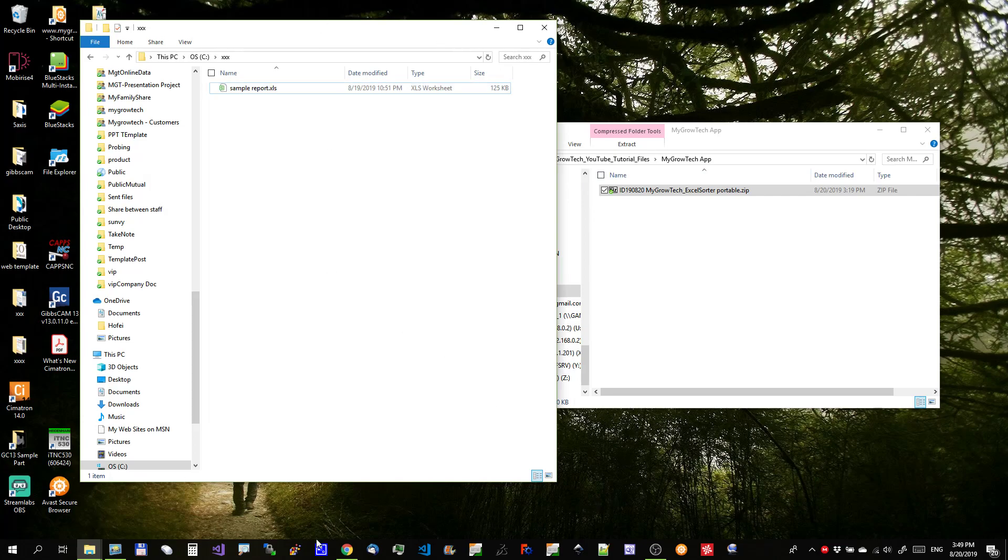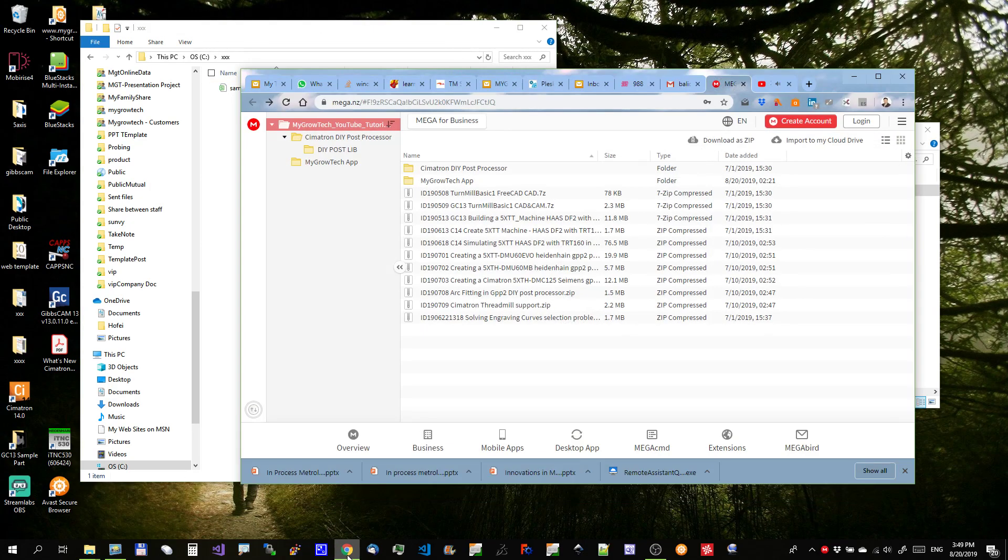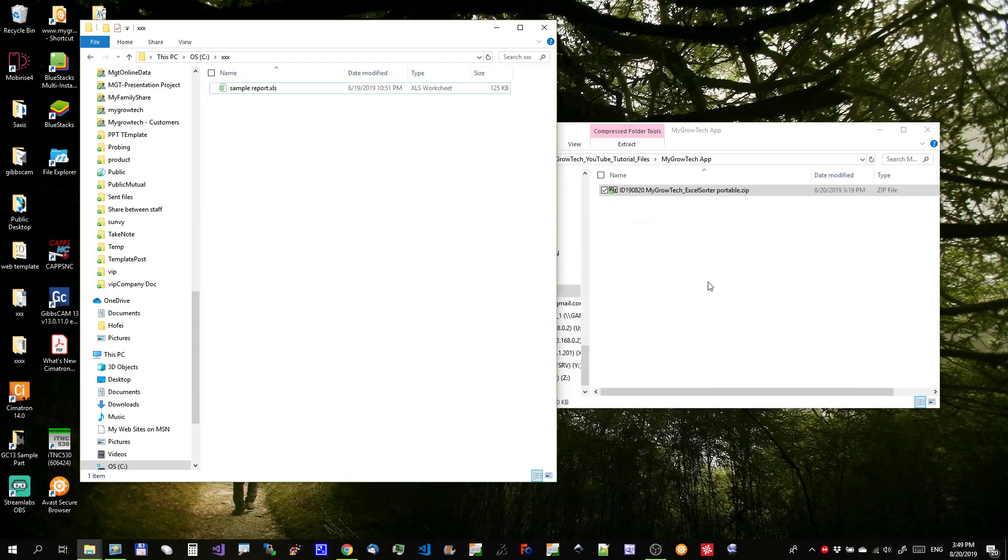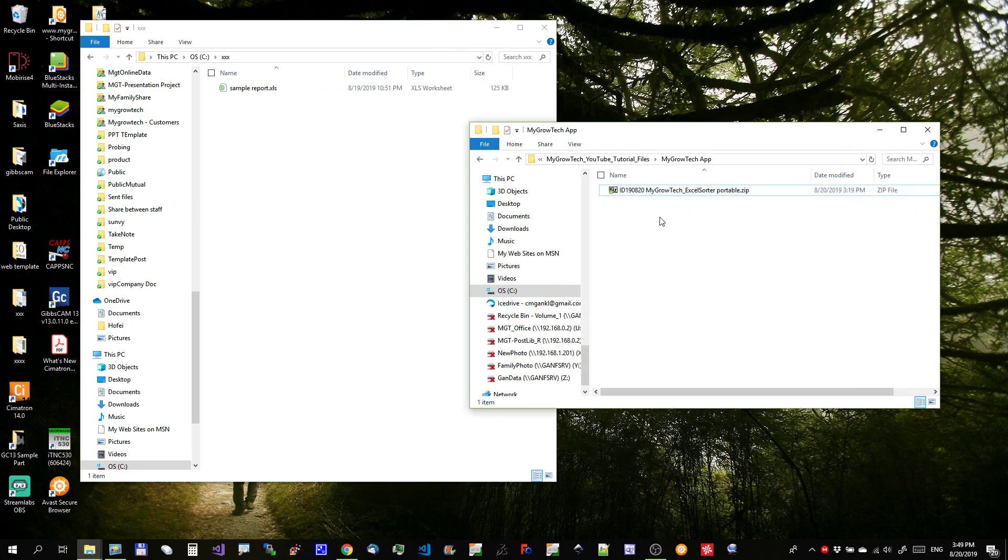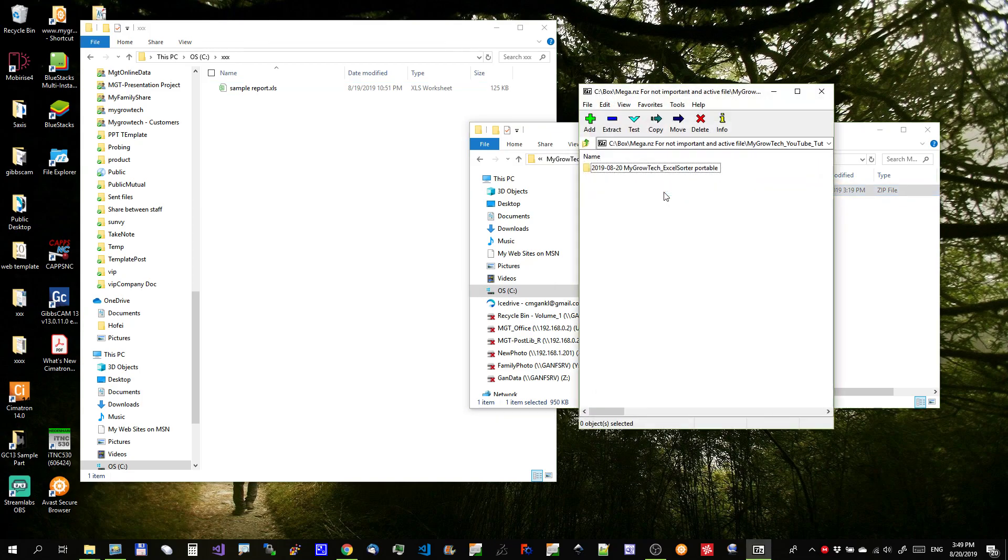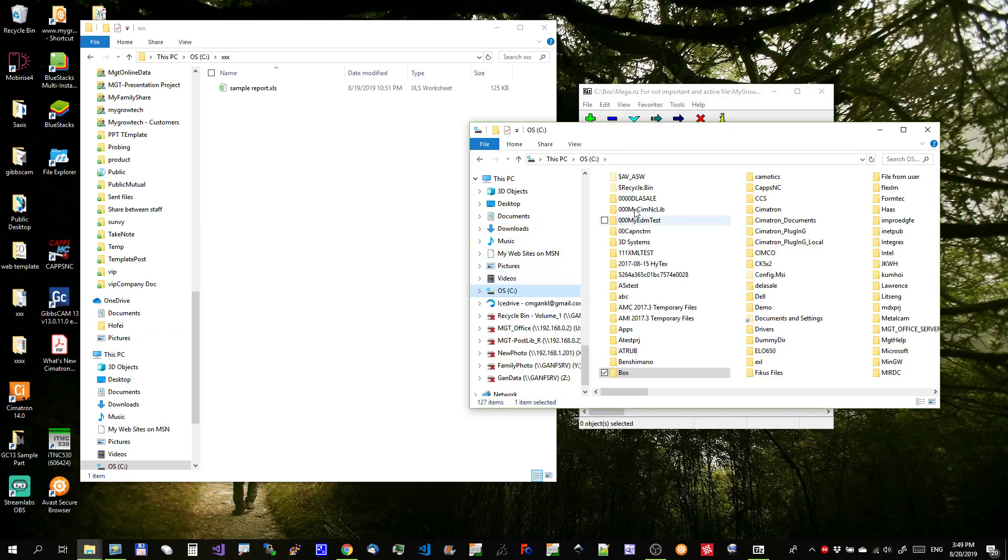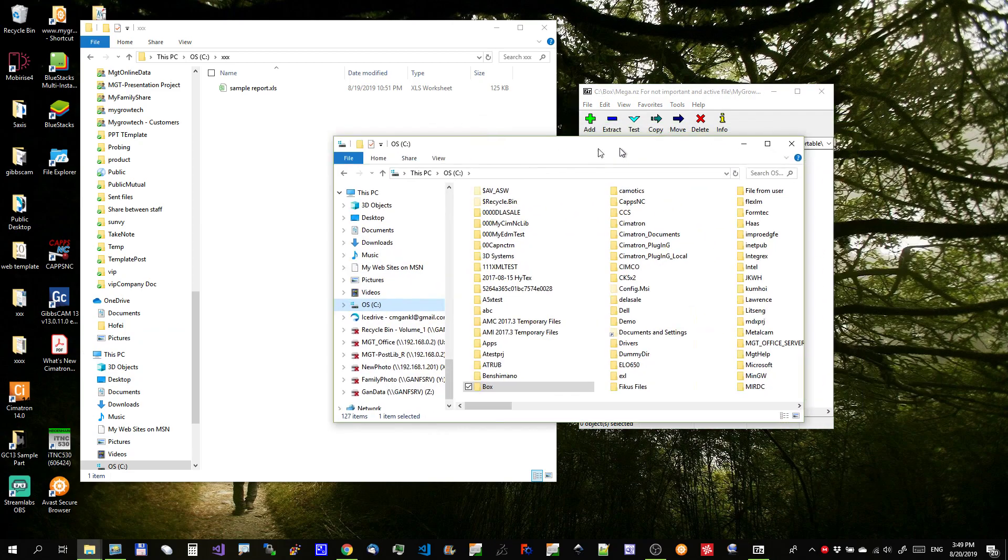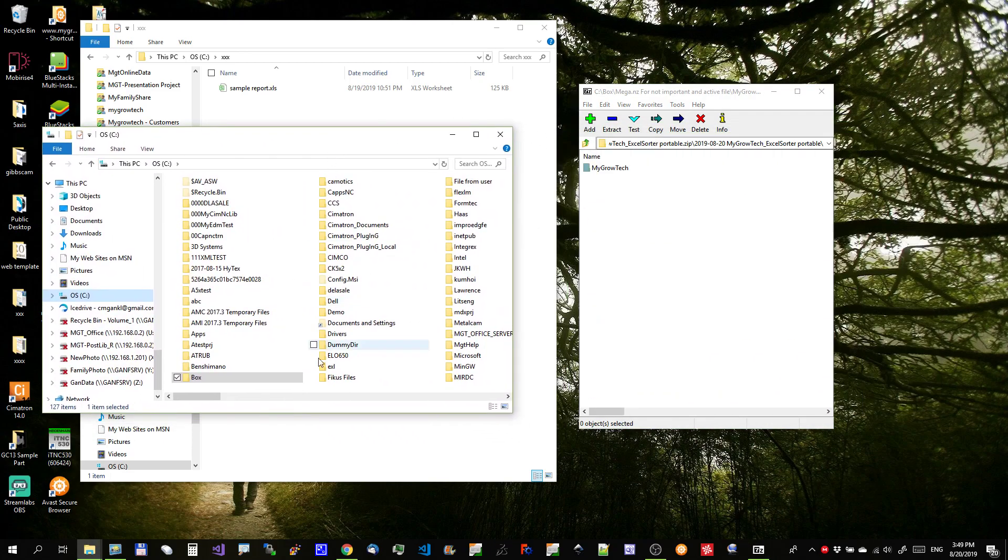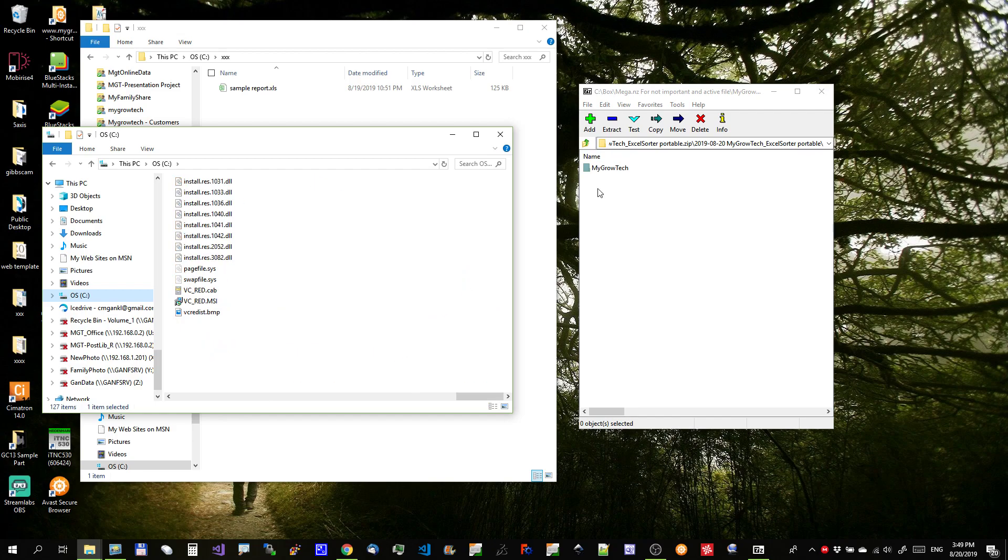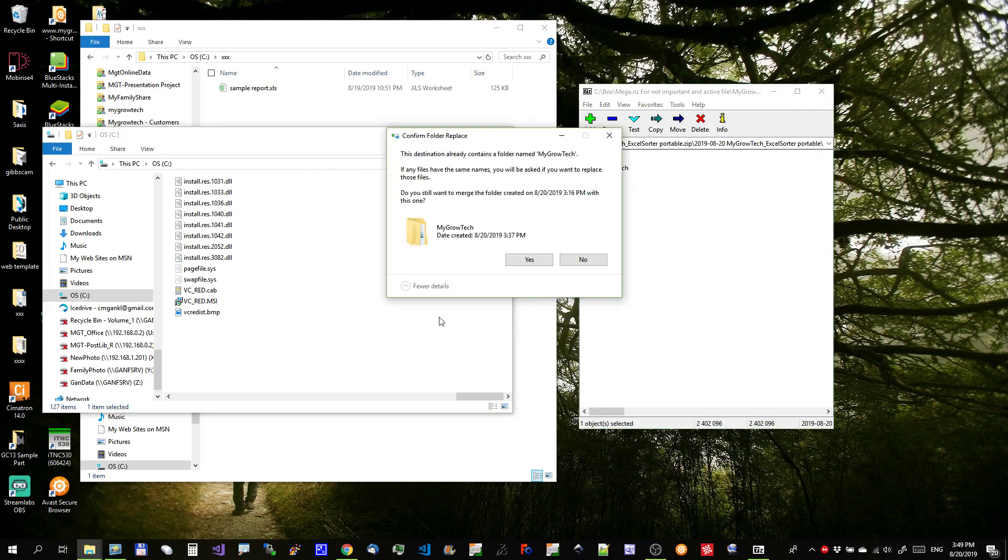First, you need to, of course, download the app from the link that I prepared. So, this is the file. It is a zip file. Alright, so to install it, you can just drag to, for example, the C. You can put this one anywhere you want. I'll put it into C.